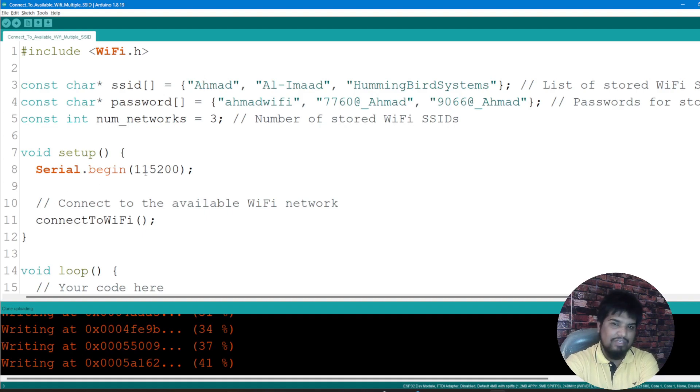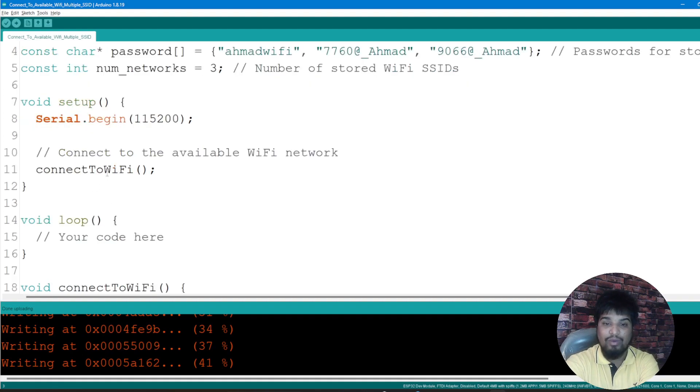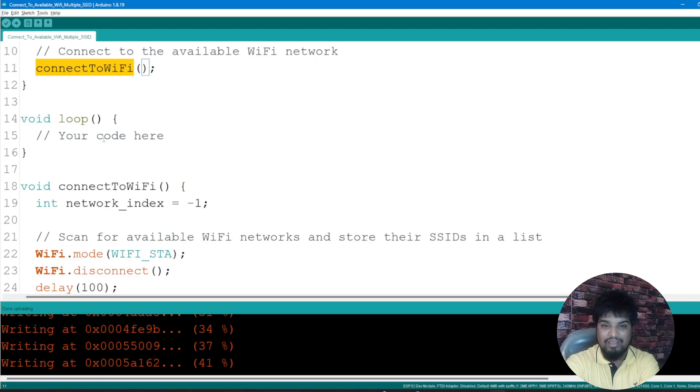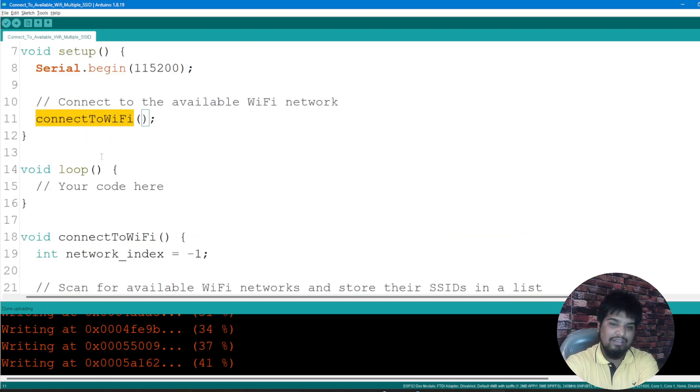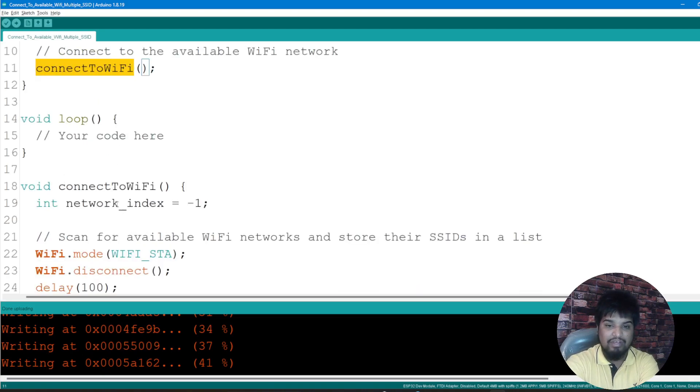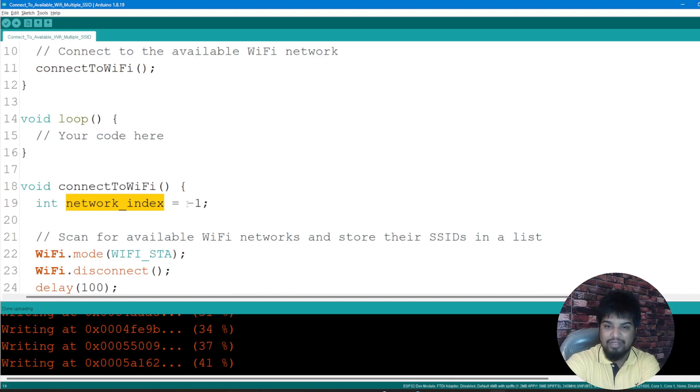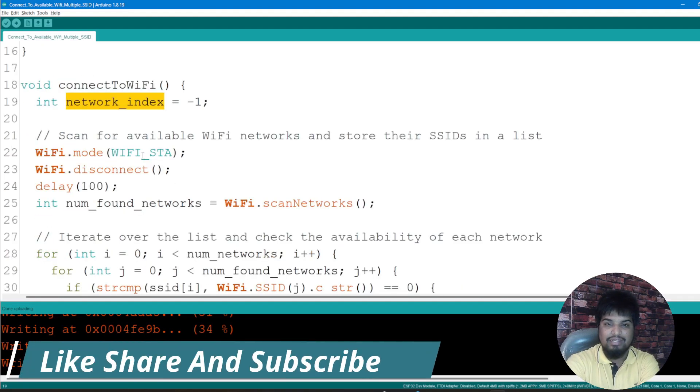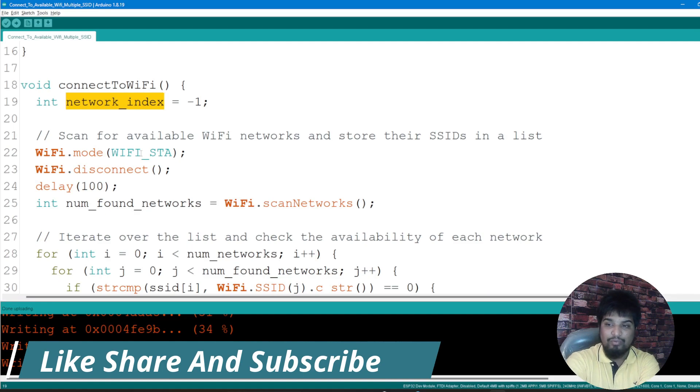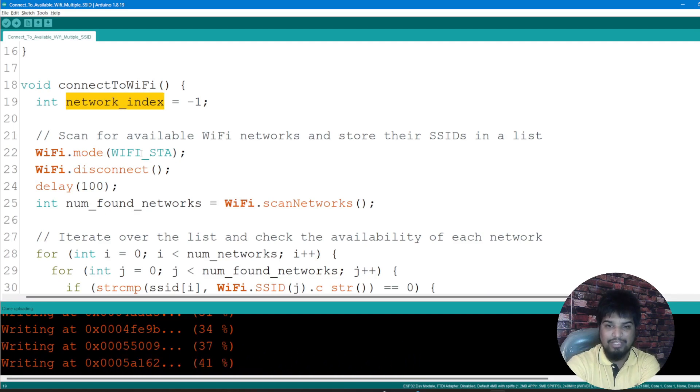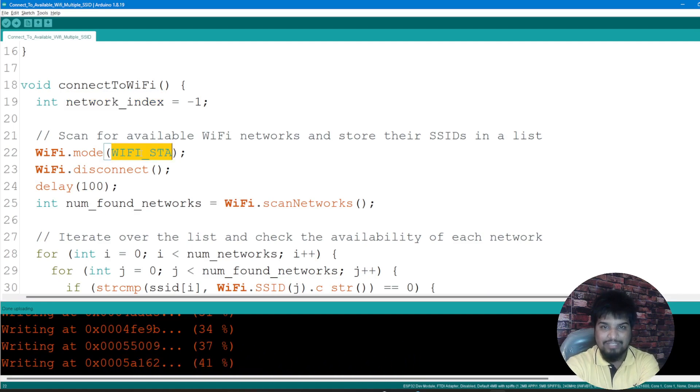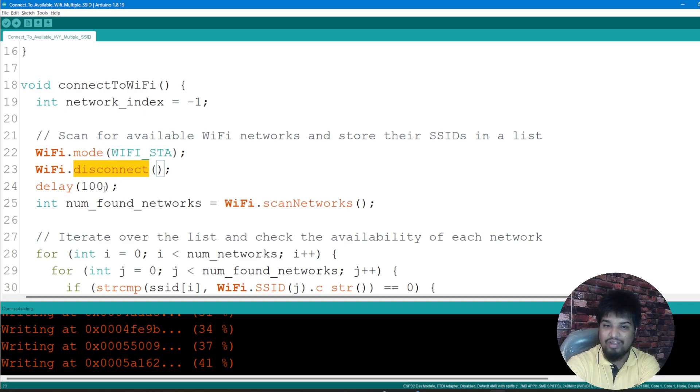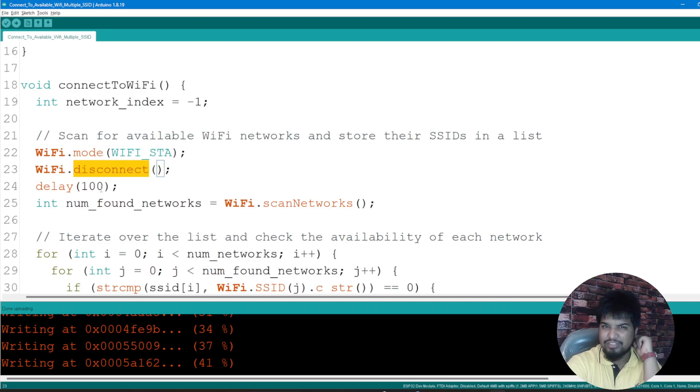Serial.begin 115200, again it's the baud rate. I'm defining one function called connectToWiFi. In the loop there is nothing. Then we have the connectToWiFi function which has network_index given as minus one, and we're scanning for the available WiFi networks and storing their SSIDs and passwords.